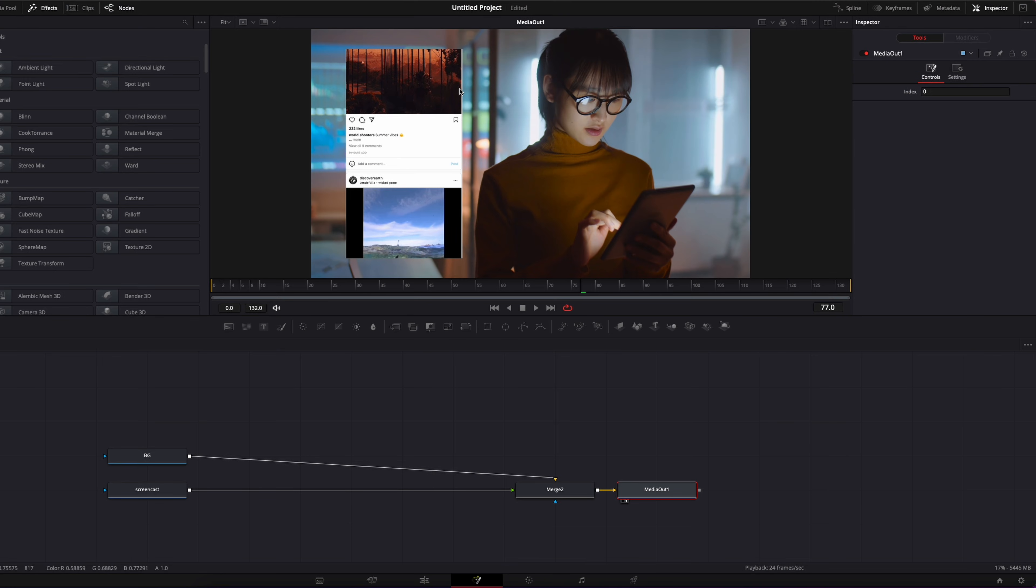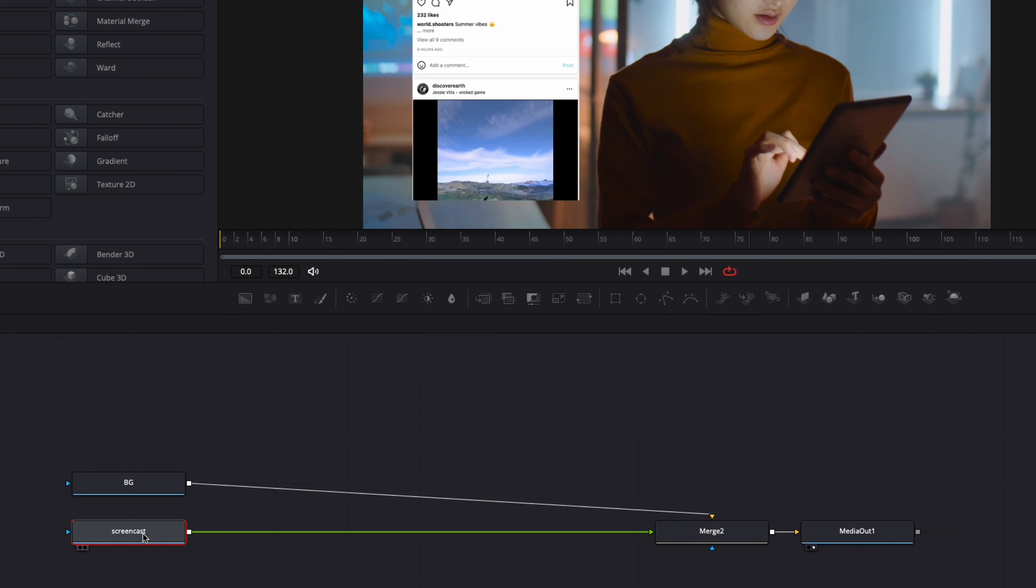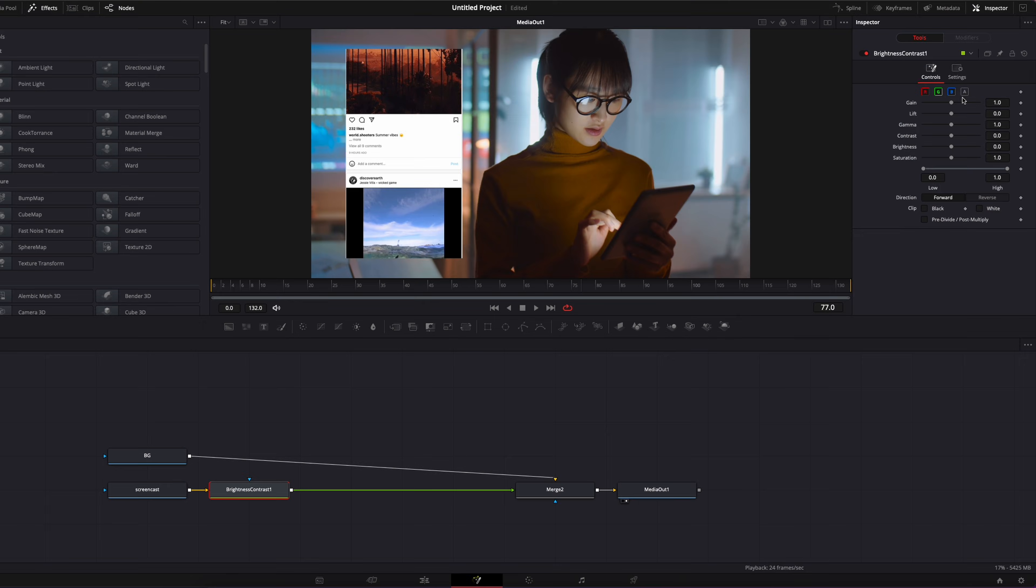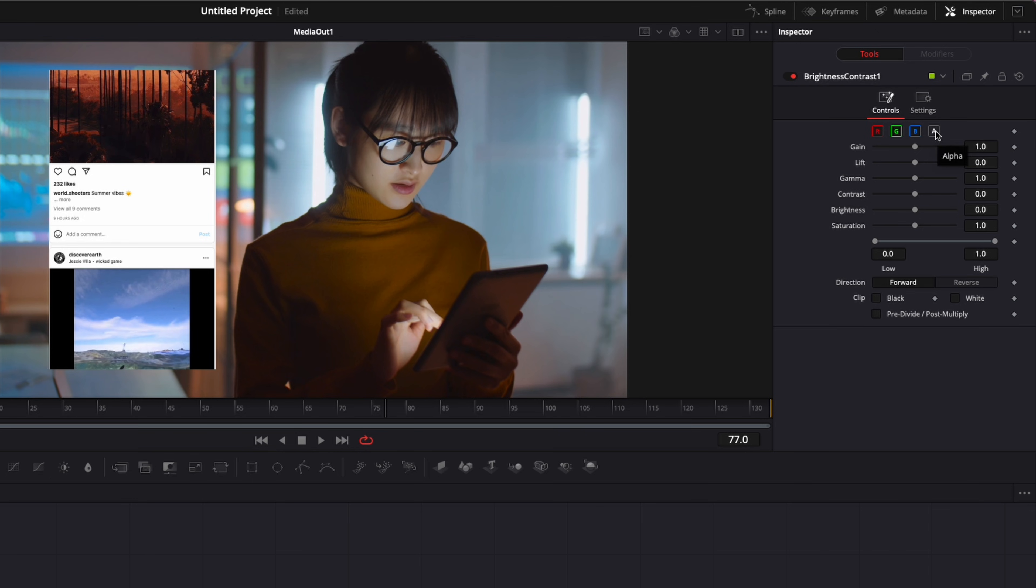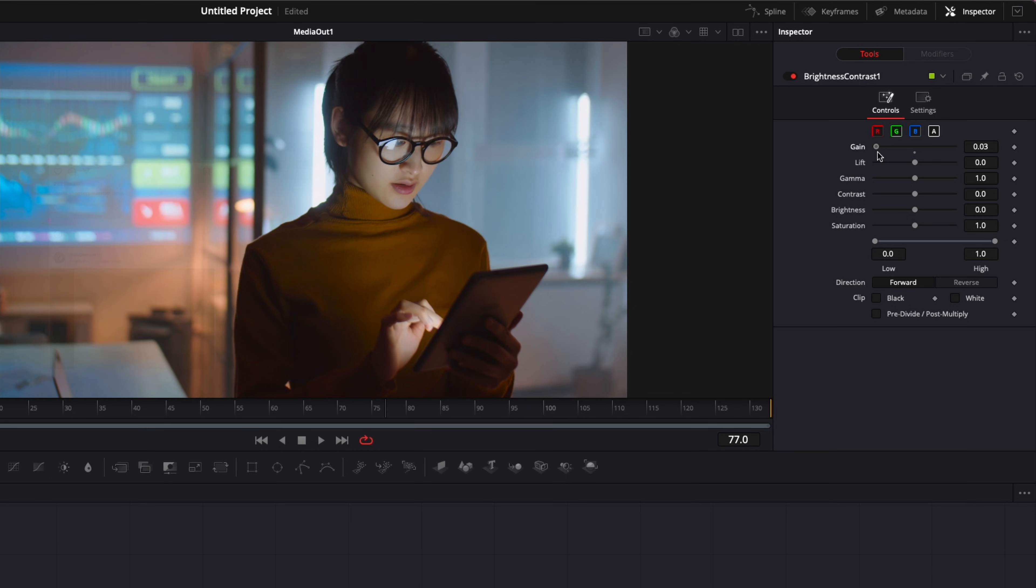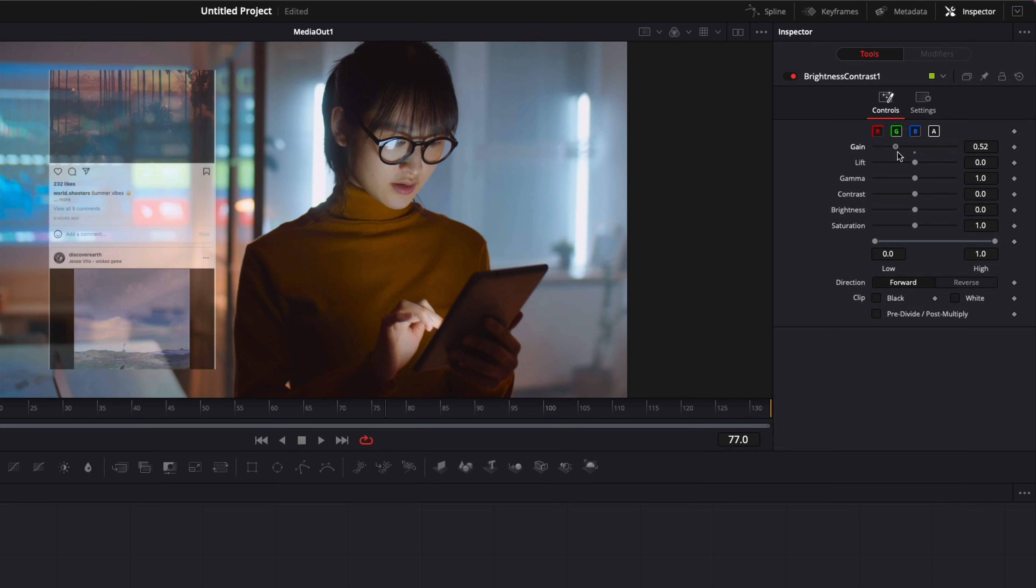So my first step here is going to be to bring the opacity of the screencast down. So I'm going to select my screencast, shift space on the keyboard and search for brightness. We're then going to reach and click the alpha channel right there. And here we're going to reduce the gain. So by reducing the gain, as you can see, we're reducing the opacity of the screencast. You can reduce that as much as you want to get the effect that you want.